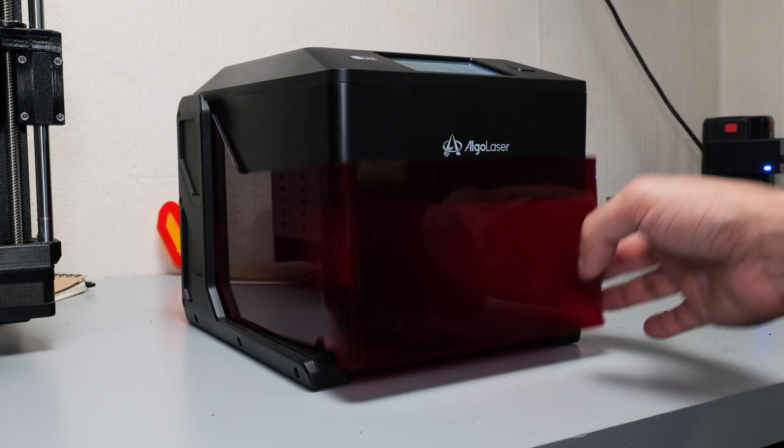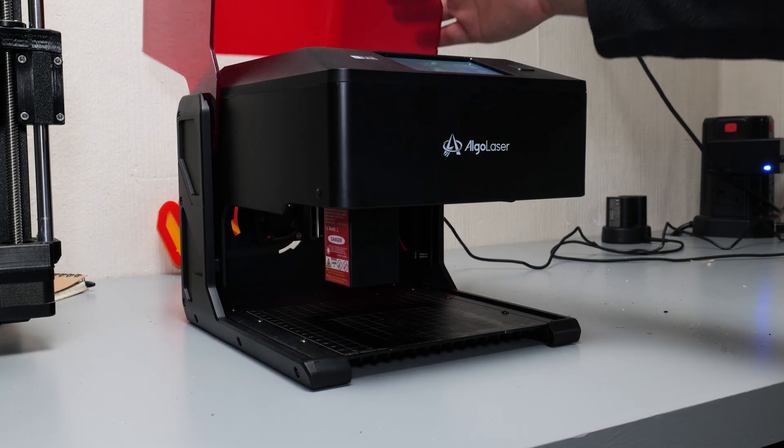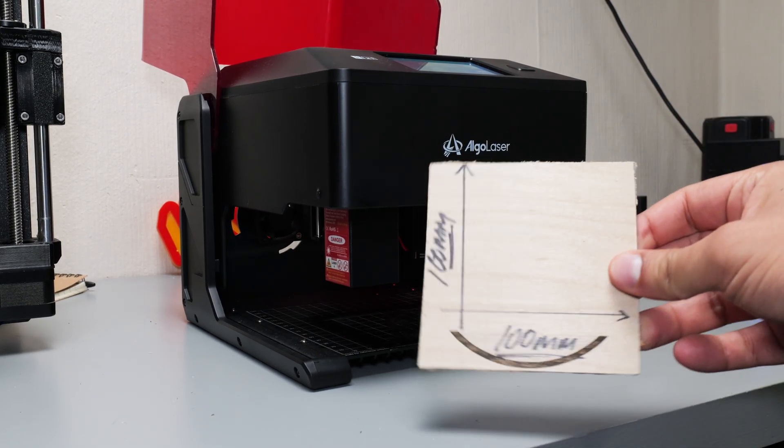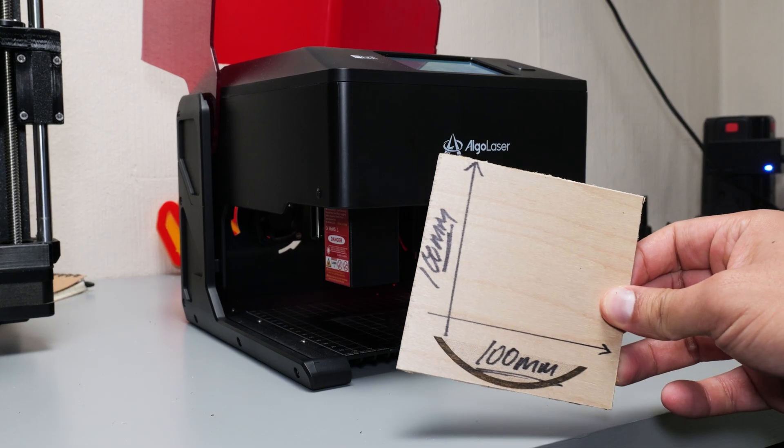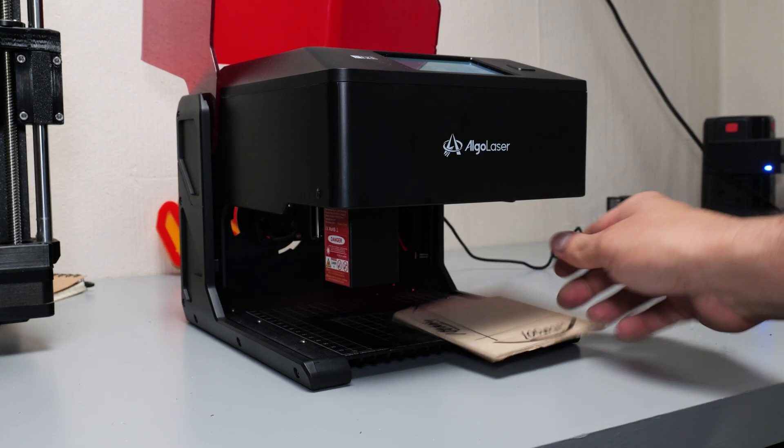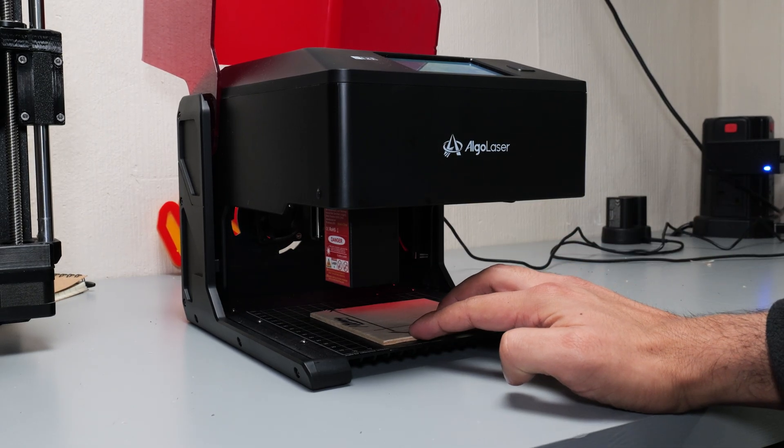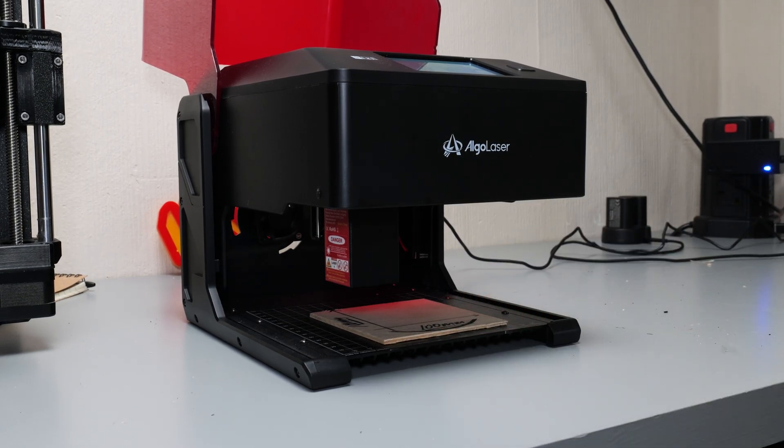And now some of the parts I thought maybe weren't so good. Firstly it's the build volume or the build space. With a hundred mil in each direction there's really only so much you can engrave so ideally I would like a slightly larger work area.